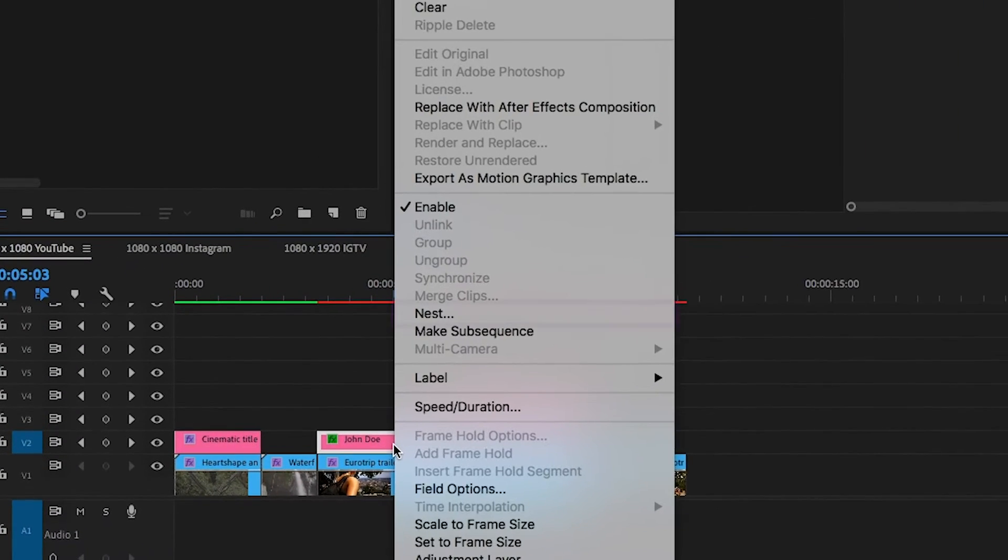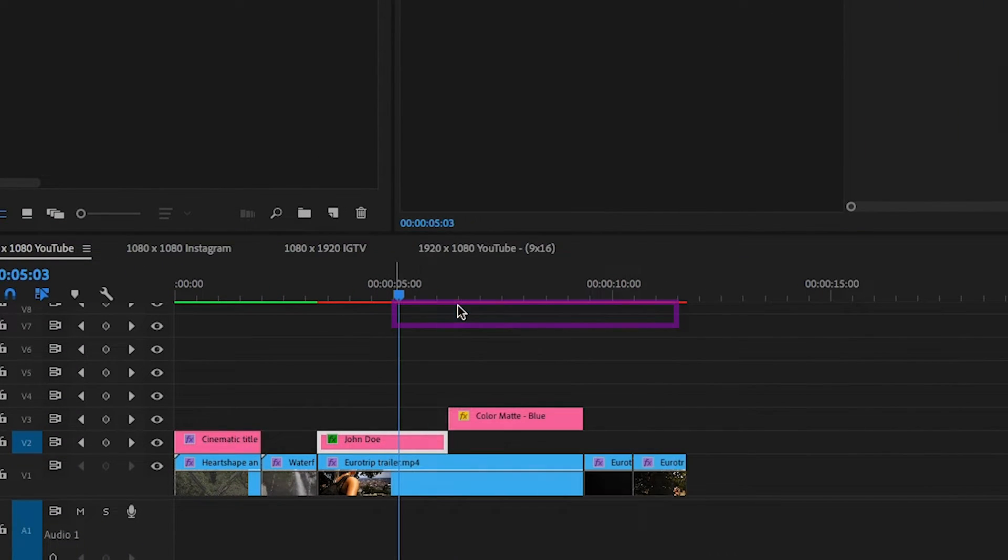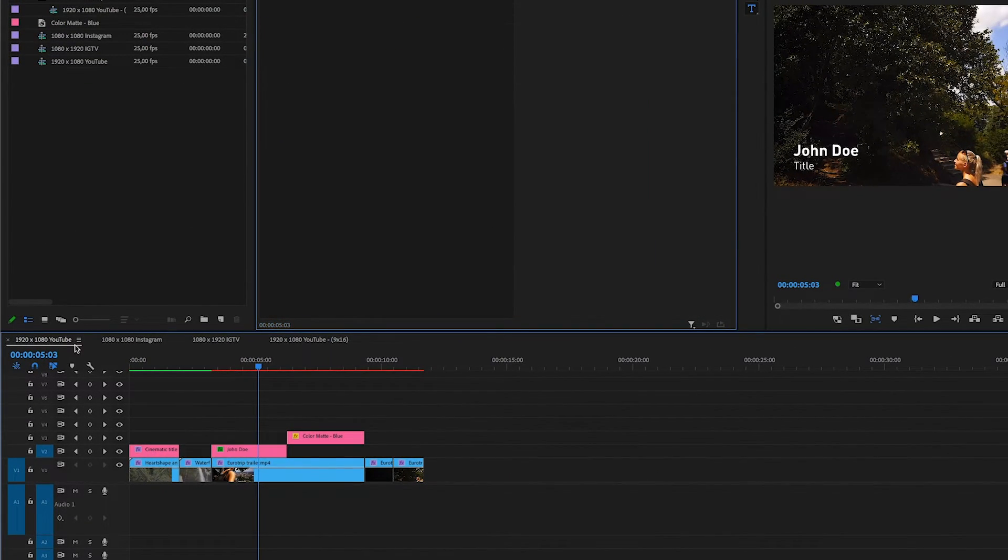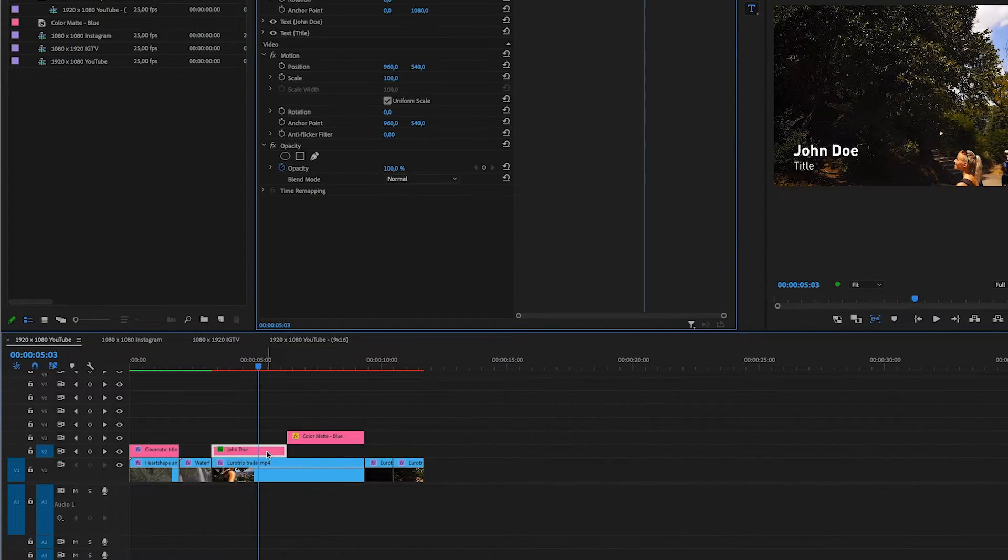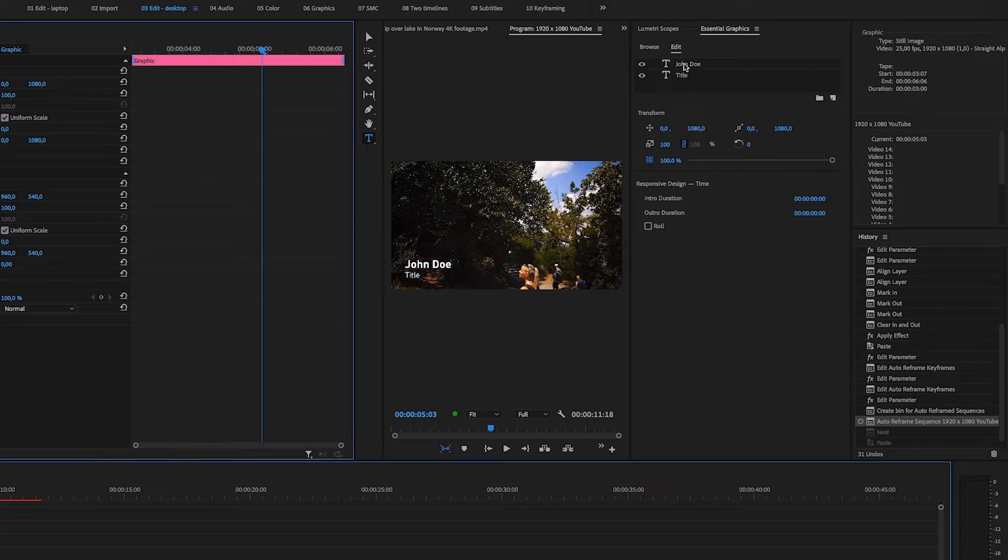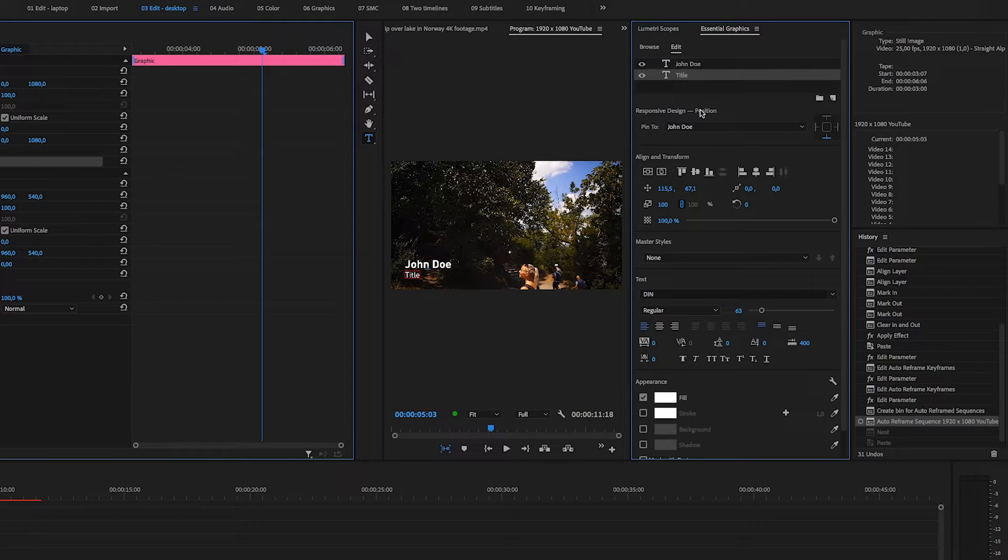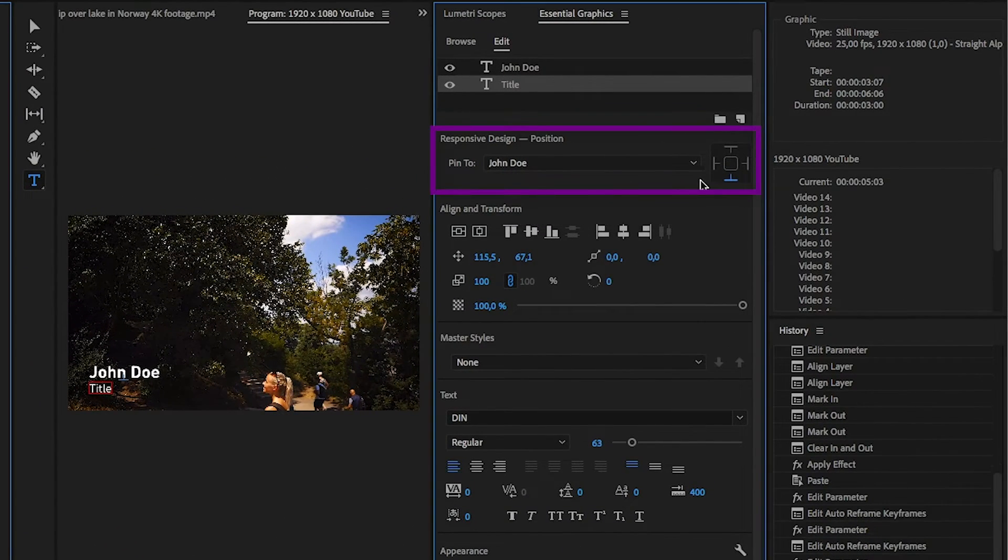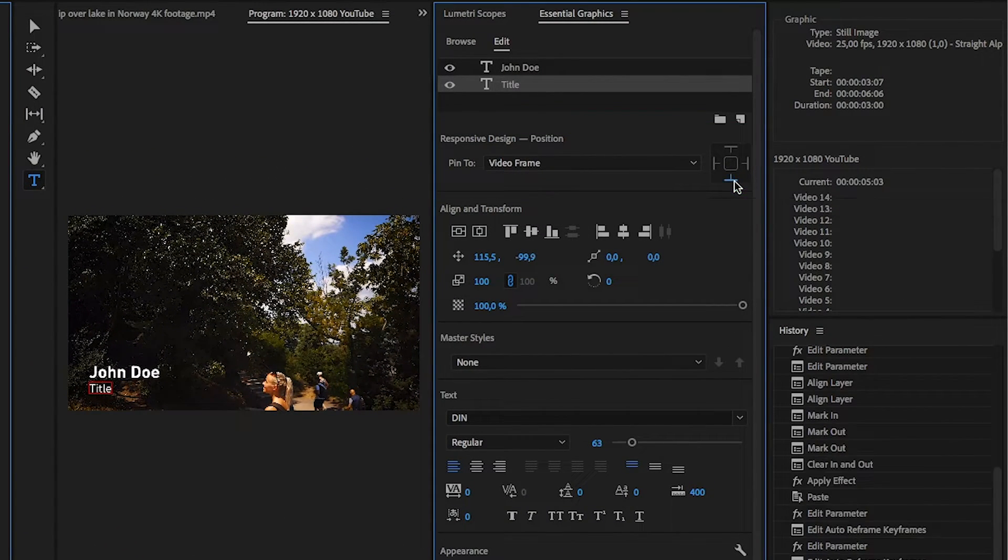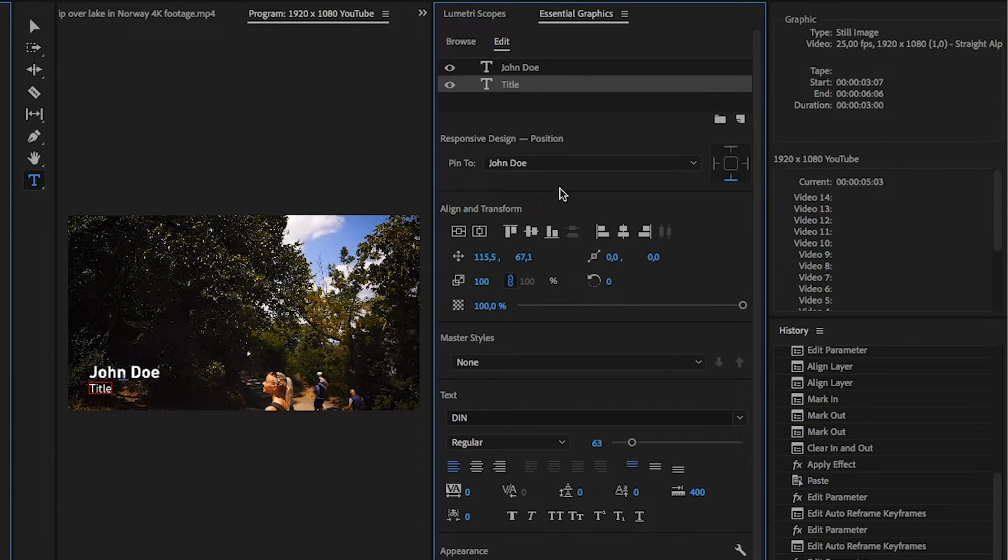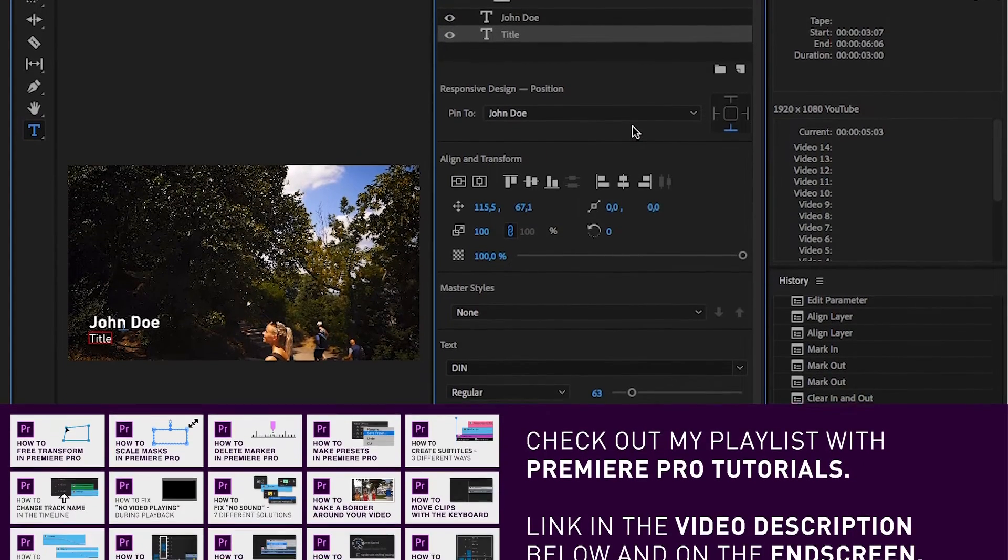Or if you have some graphic elements with multiple layers in it, you can go into the essential graphics panel and pin the graphics to each other and adjust the anchor point, depending on how you want your graphics to be positioned when reframing it. But that's another tutorial.